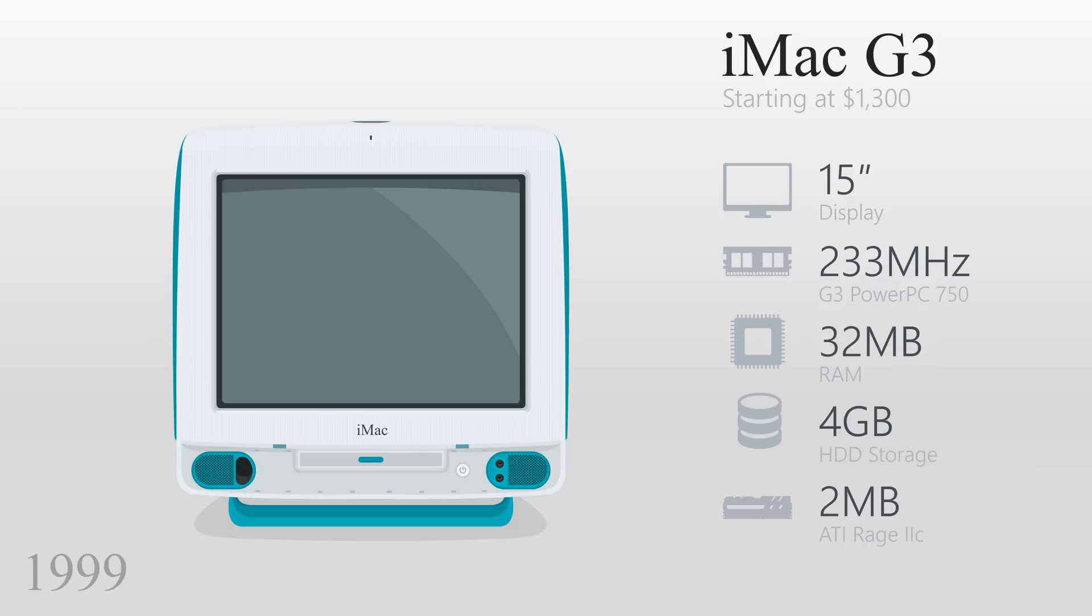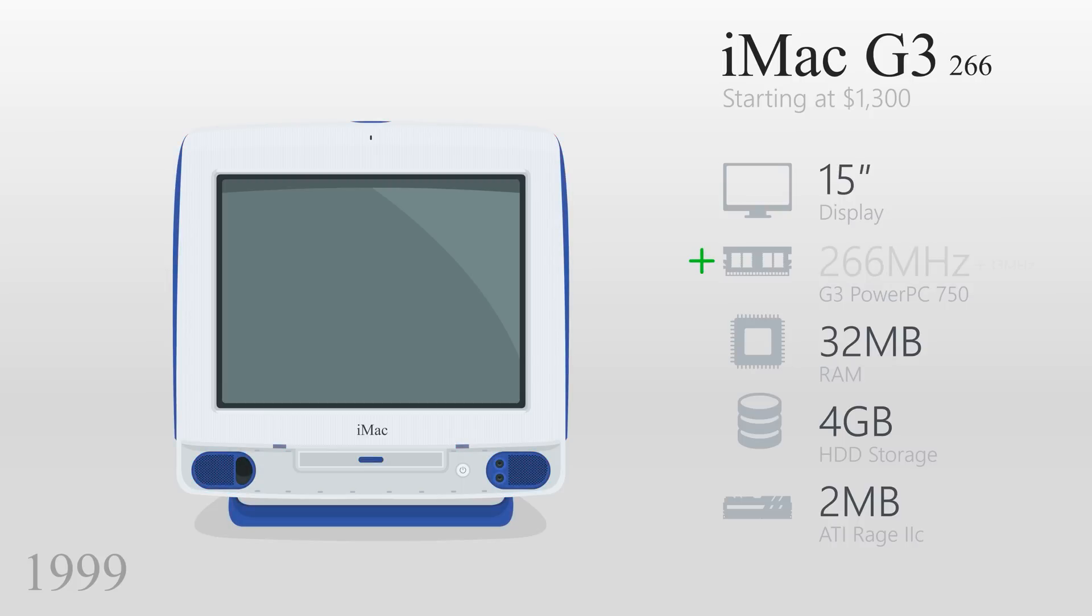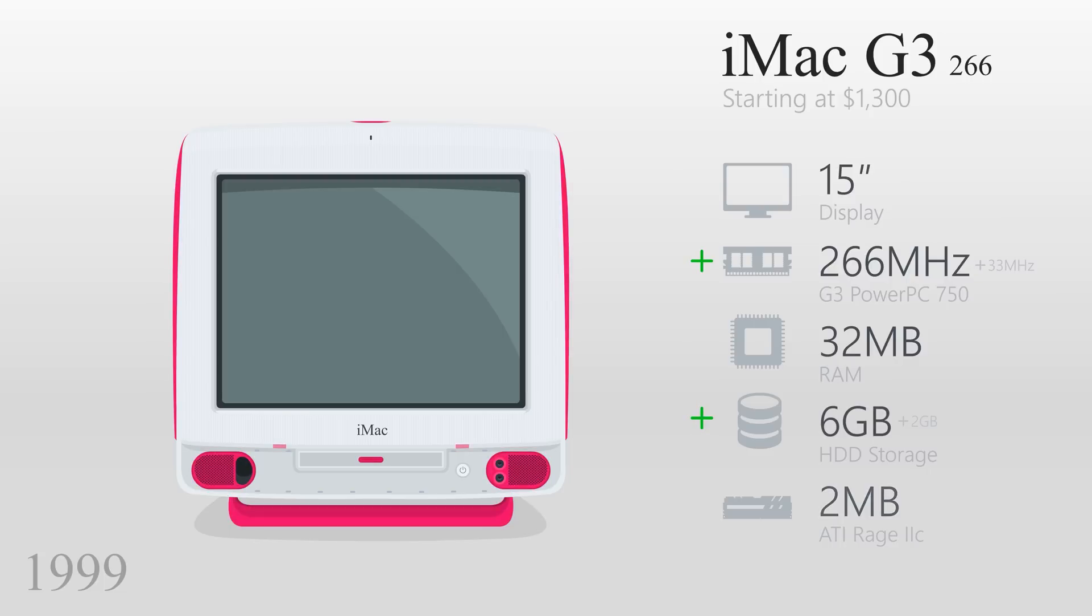In 1999, more colors became available for the iMac G3, and it was also upgraded. The processor went from 233 to 266MHz, the storage was up to 6GB, and the video RAM was now 6MB.